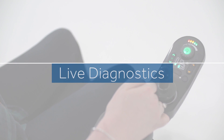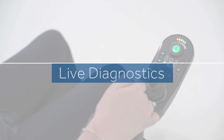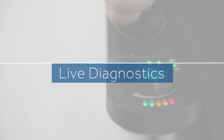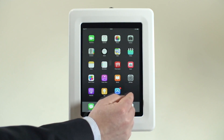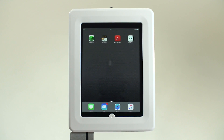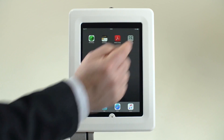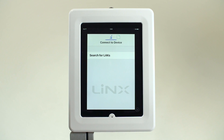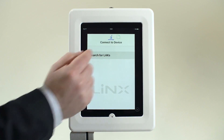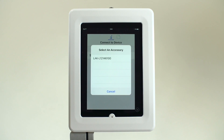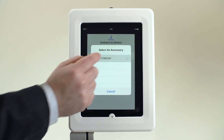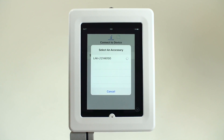Live Diagnostics: The Lynx system can display real-time data from the controller. This diagnostic information can aid in quickly identifying areas affecting the power chair's performance.